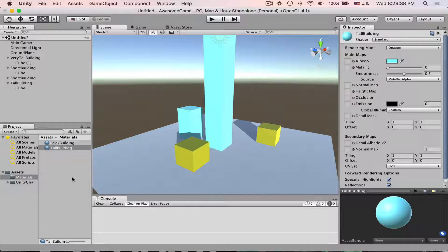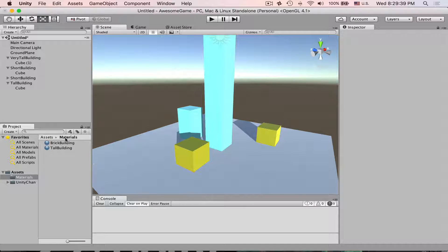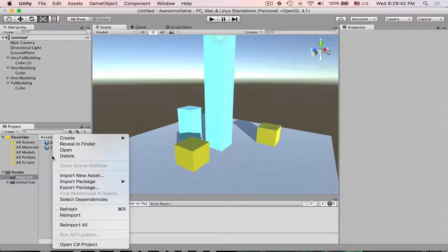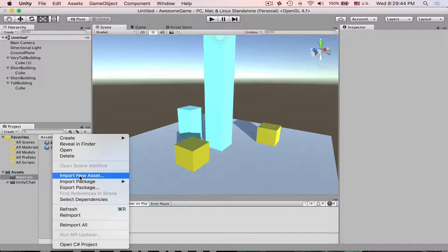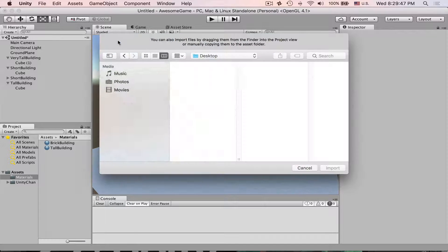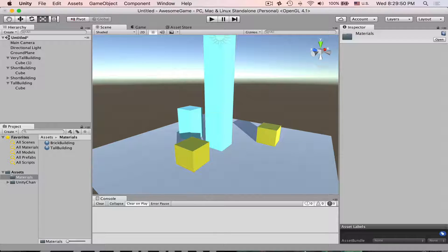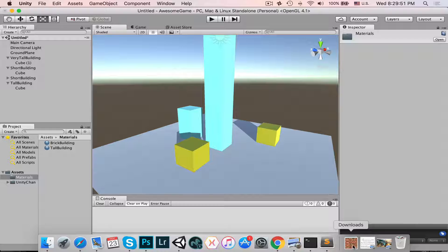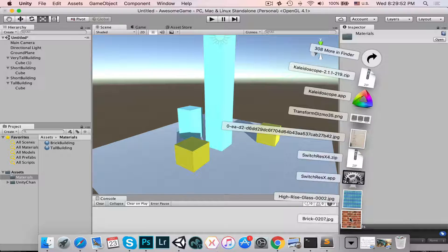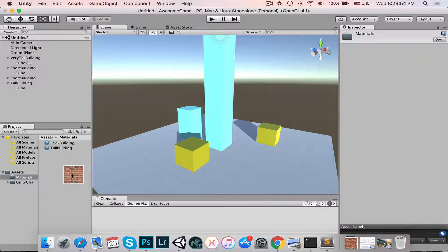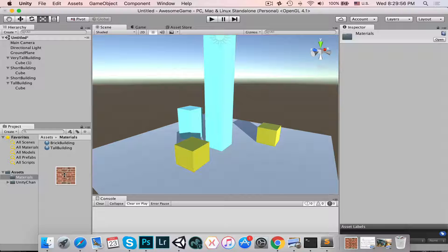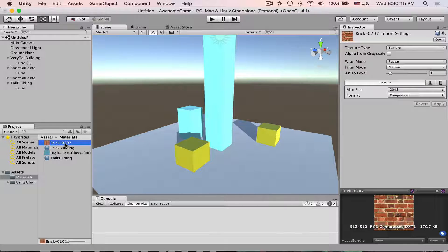In order to bring texture to our project you can either right-click here and then import new asset and then you just go and select your asset. Otherwise you can just drag and drop it from your finder or from your Windows Explorer right here in the project.